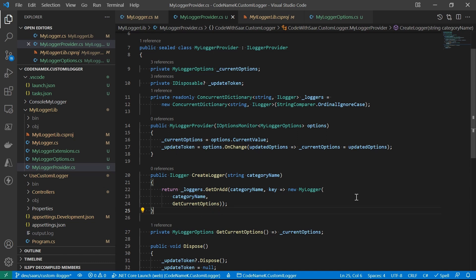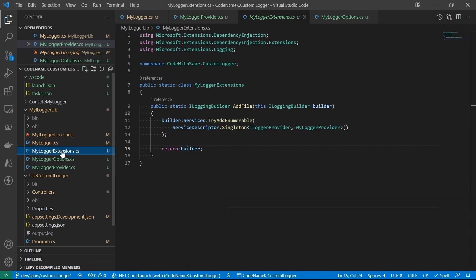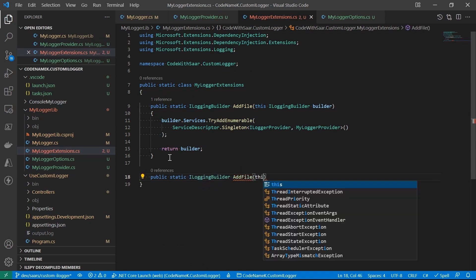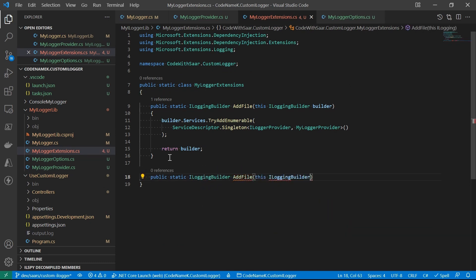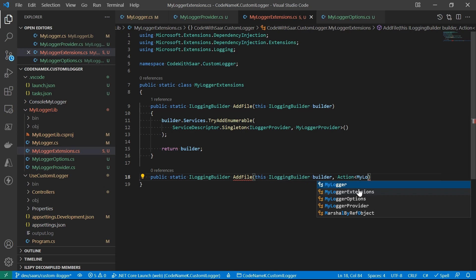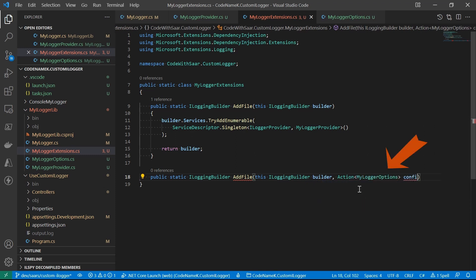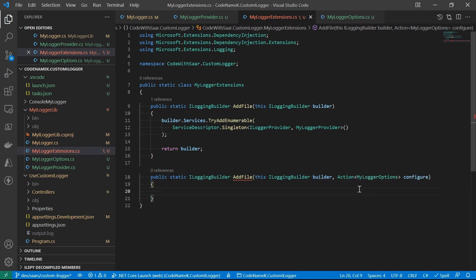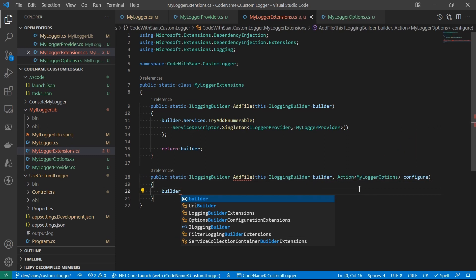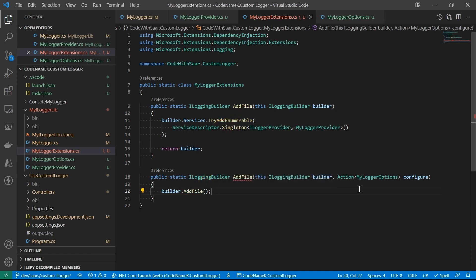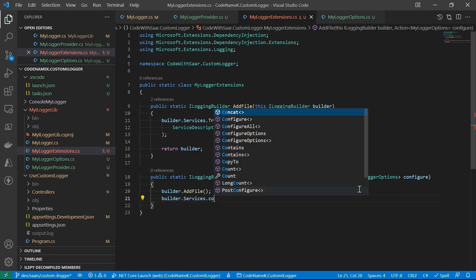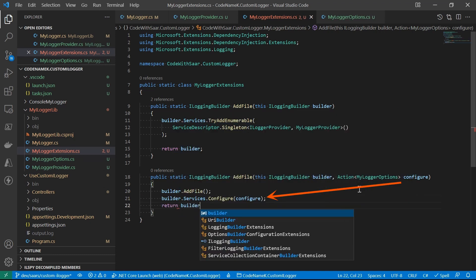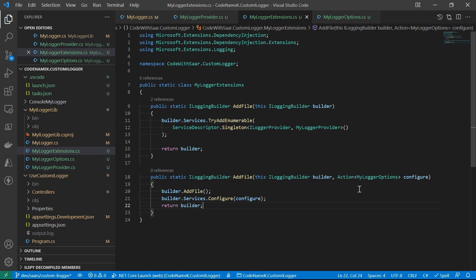So far, we have been assuming myLoggerOptions will be there in the IOC. It actually won't, unless we do something. So what do we do? We provide an extension method overload for the user to use. This delegate here will allow the user to customize myLoggerOptions. And we'll see how it is used in a second. Now we call the other overload. And then we provide the configurations into the IOC. And that's it.